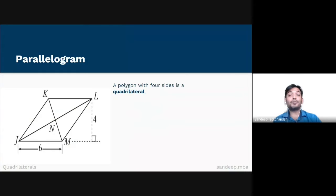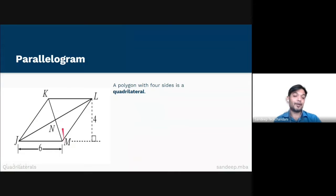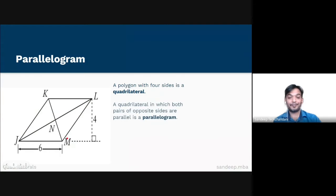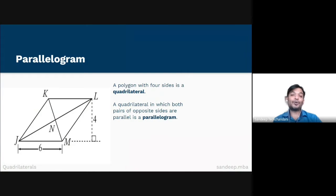A quadrilateral in which both pairs of opposite sides are parallel is a parallelogram. For example, KL is parallel to JM and KJ is parallel to LM. The opposite sides of a parallelogram are also equal in length.